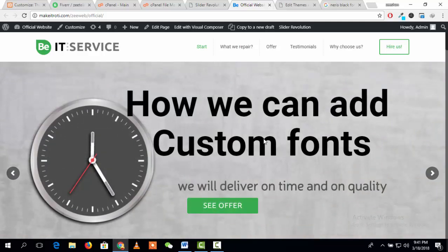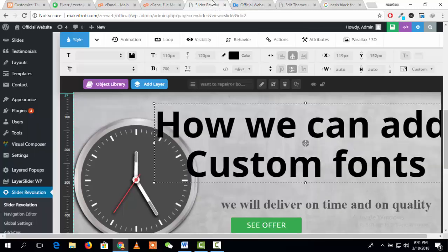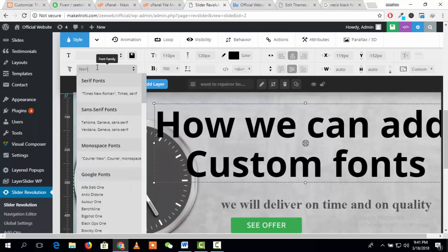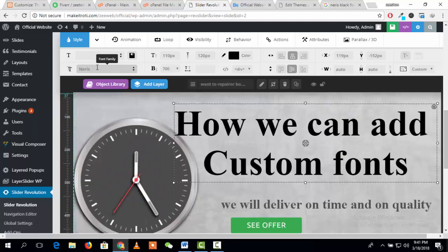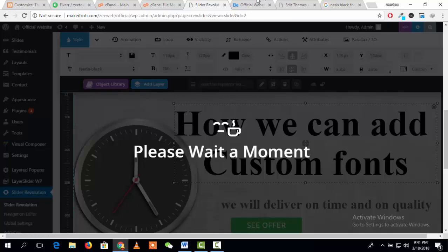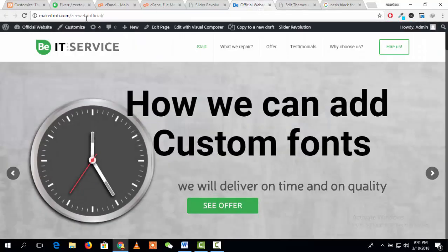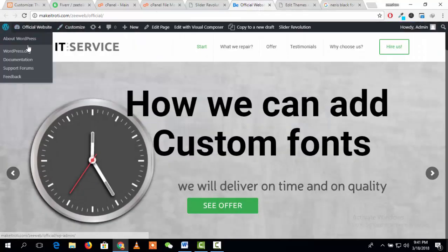You can see this is the font before adding the font. And now we will use here the font that we want to use, Black, and then click on save and refresh this page.